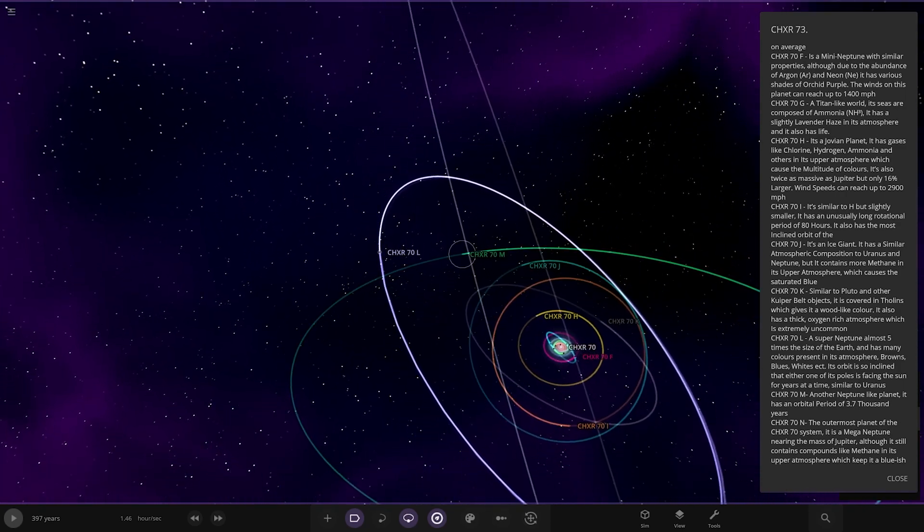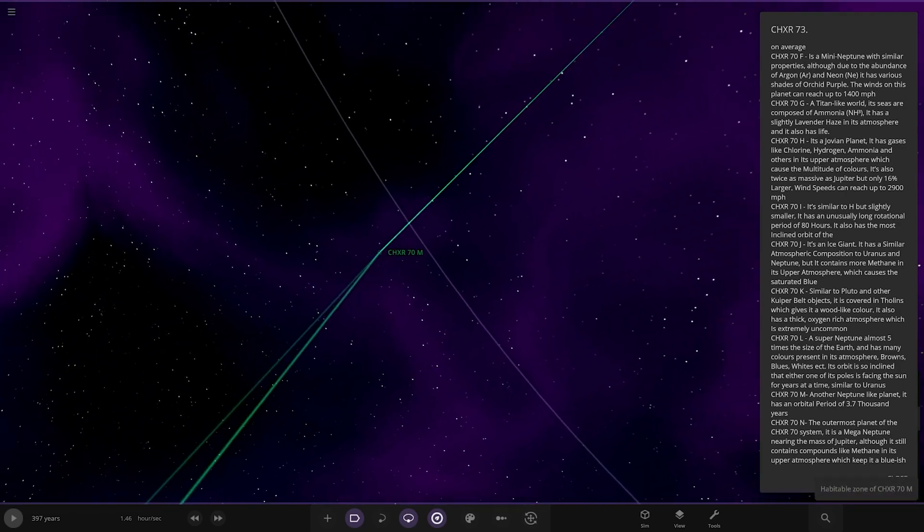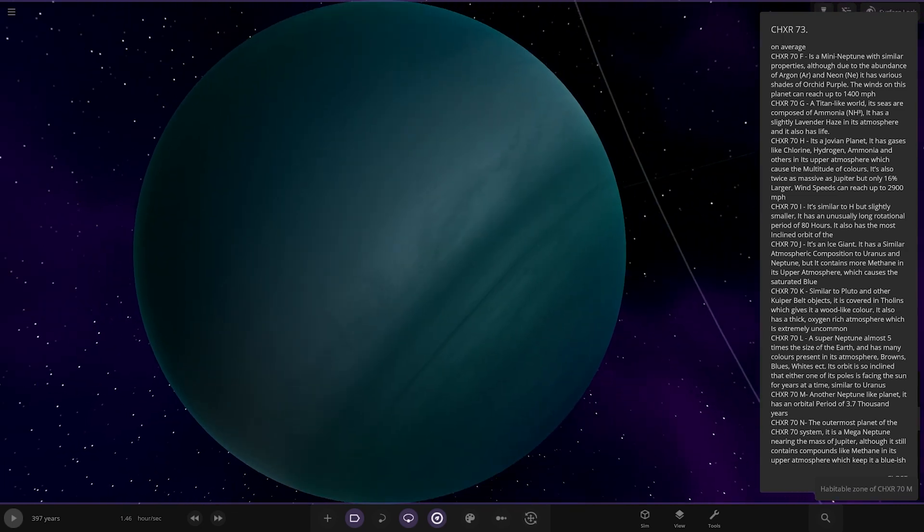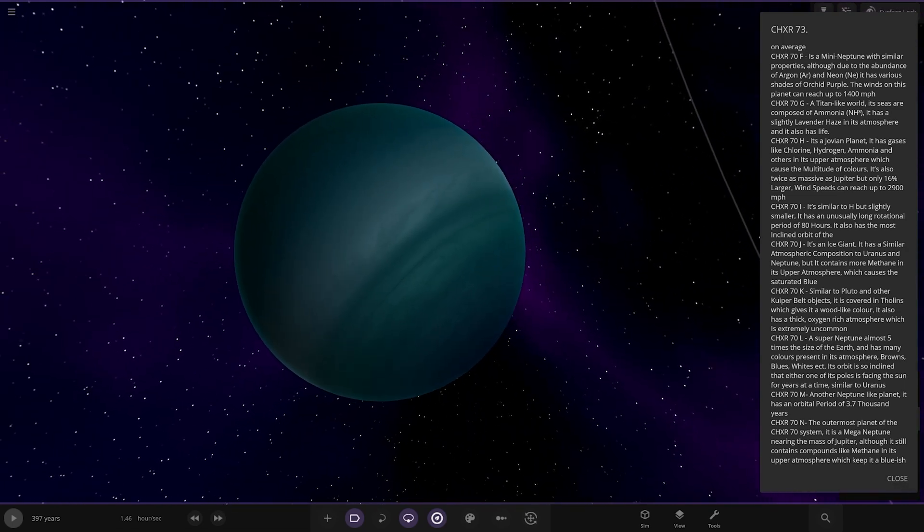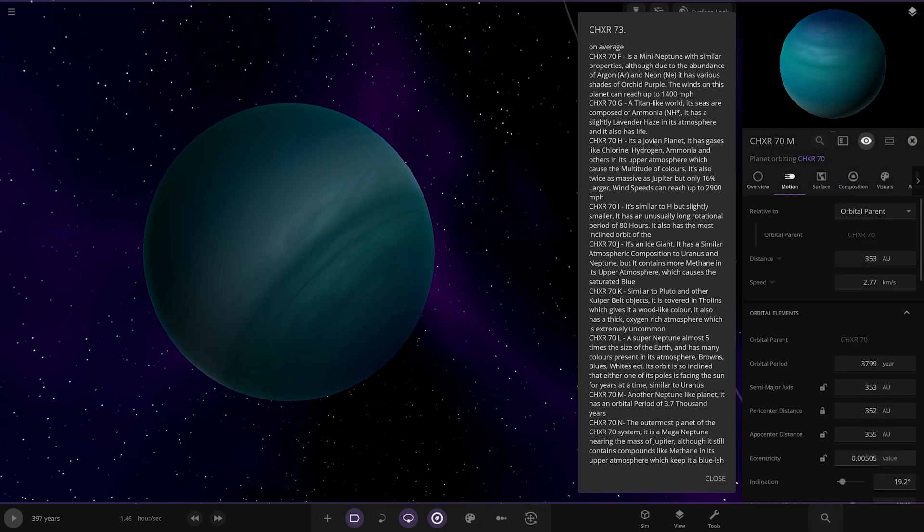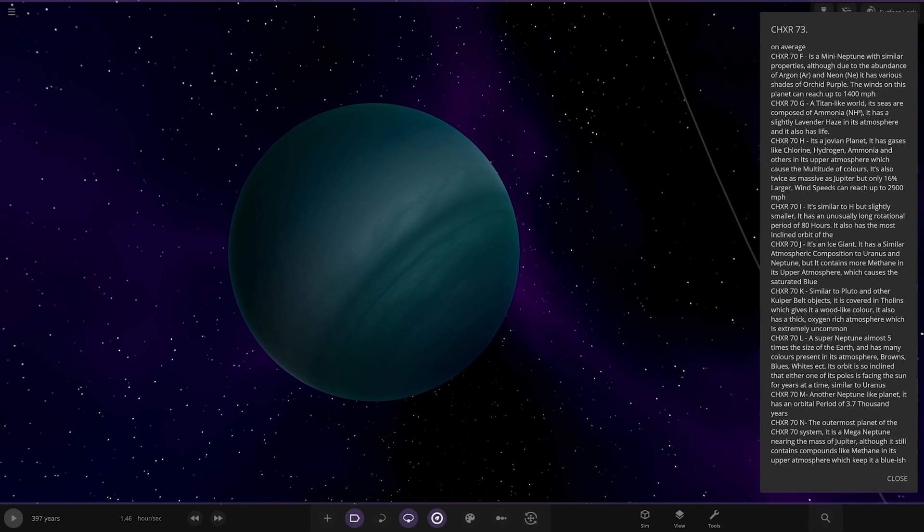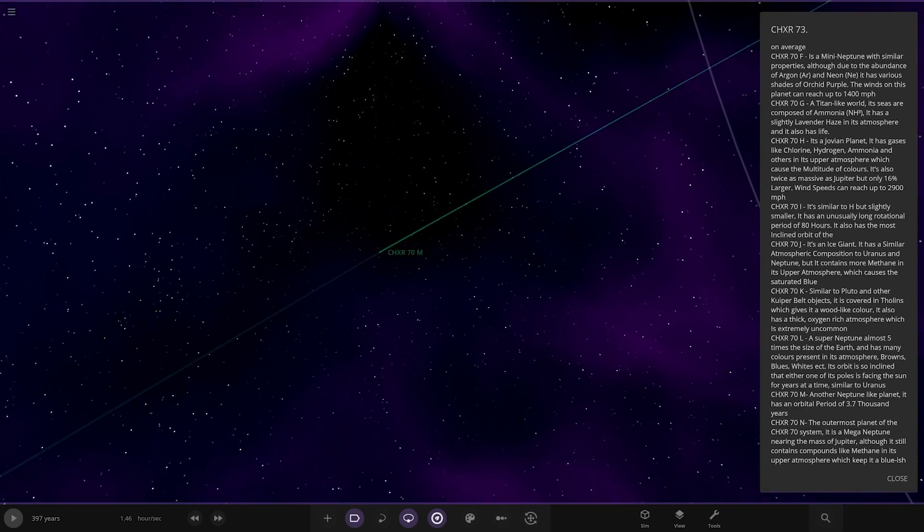Now we're heading to M. Got a green one over here. Another Neptune-like planet. It has an orbital period of 3,700 years. How far away are we from the star at this point? Oh, yeah. 353 AU, roughly. That's quite the gap.